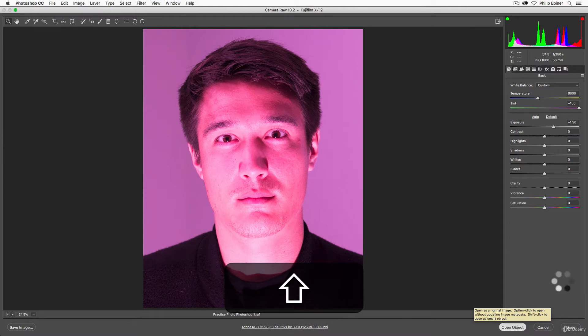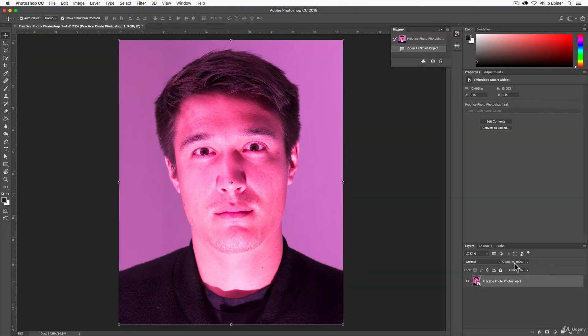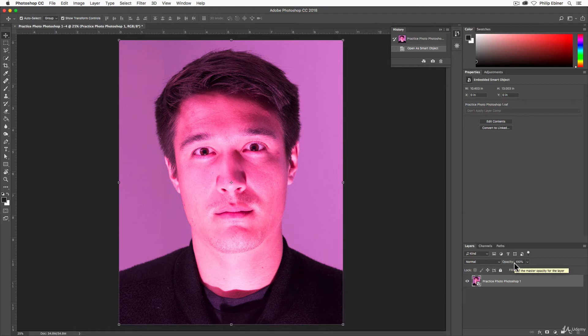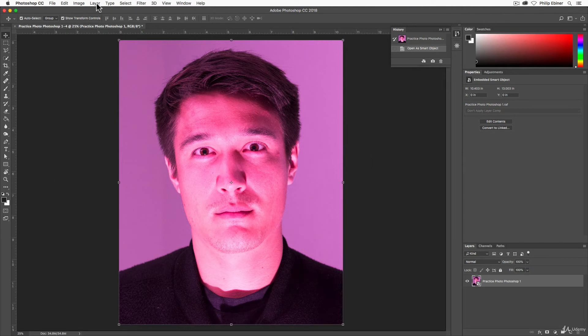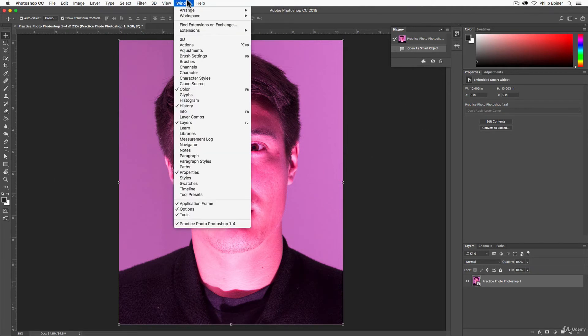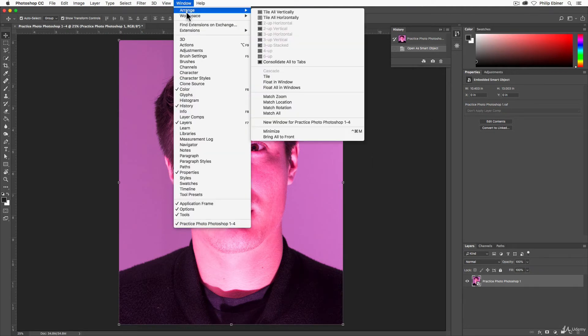A smart object means that you can go back and edit things and edit the original photo by just double clicking this image over in this layer panel. Now we haven't talked much about the workspace of Photoshop. Yours might look a little different.